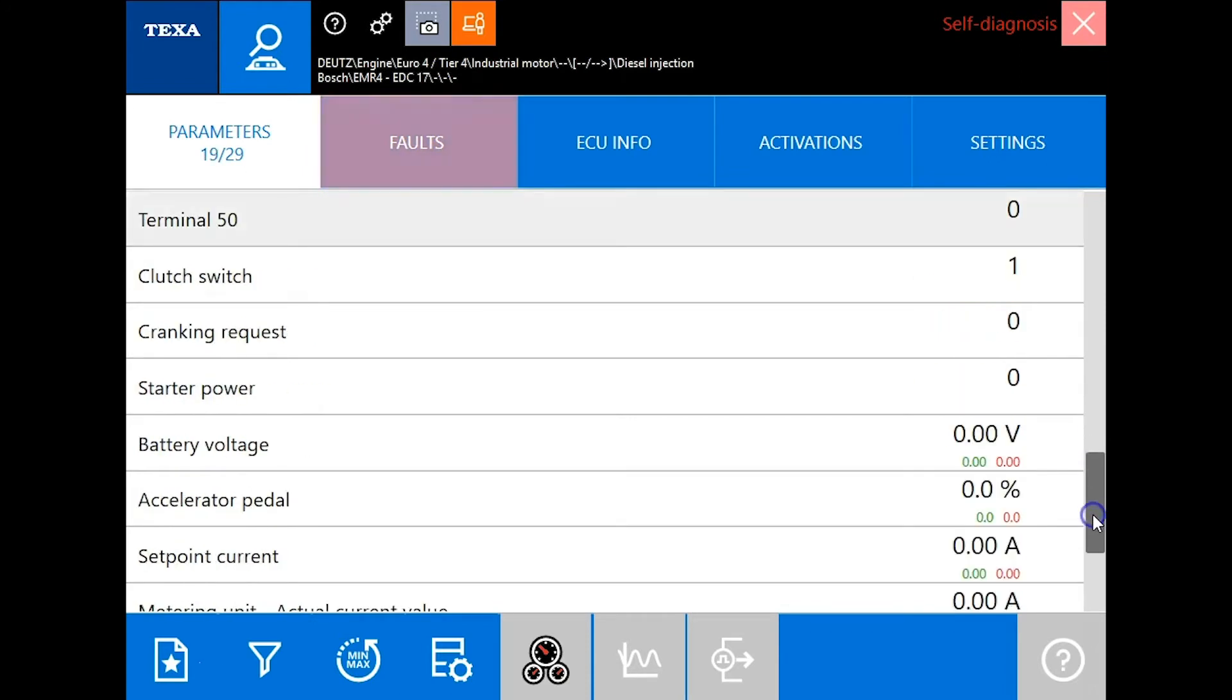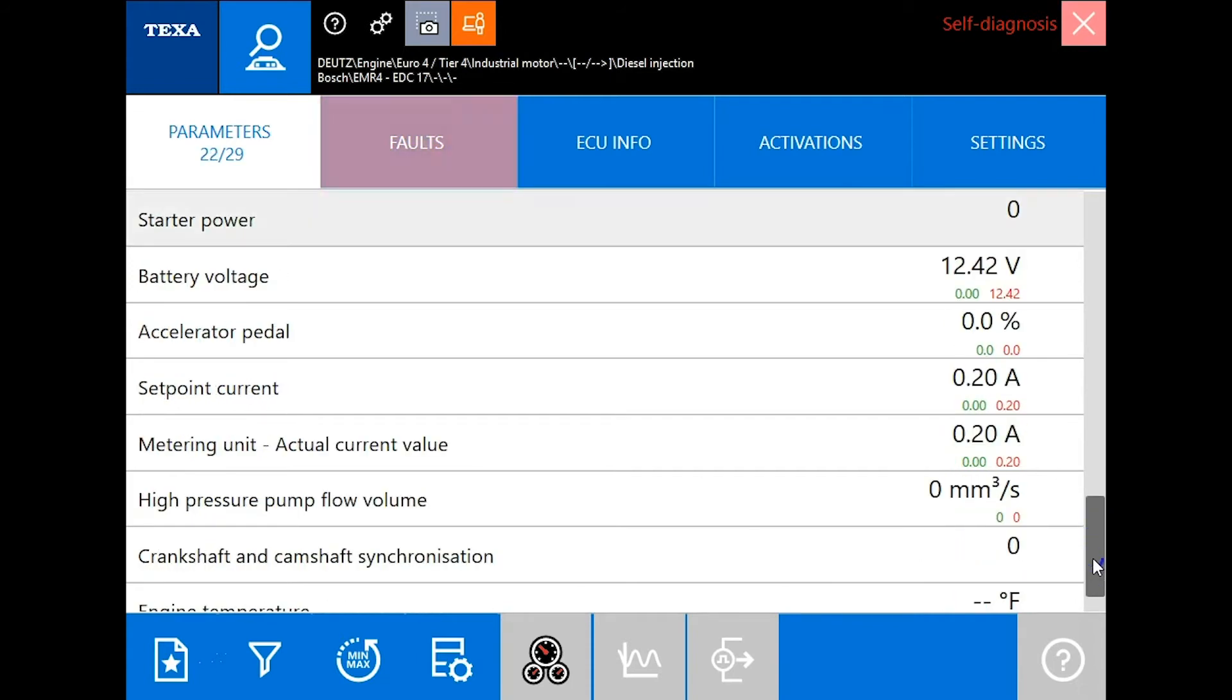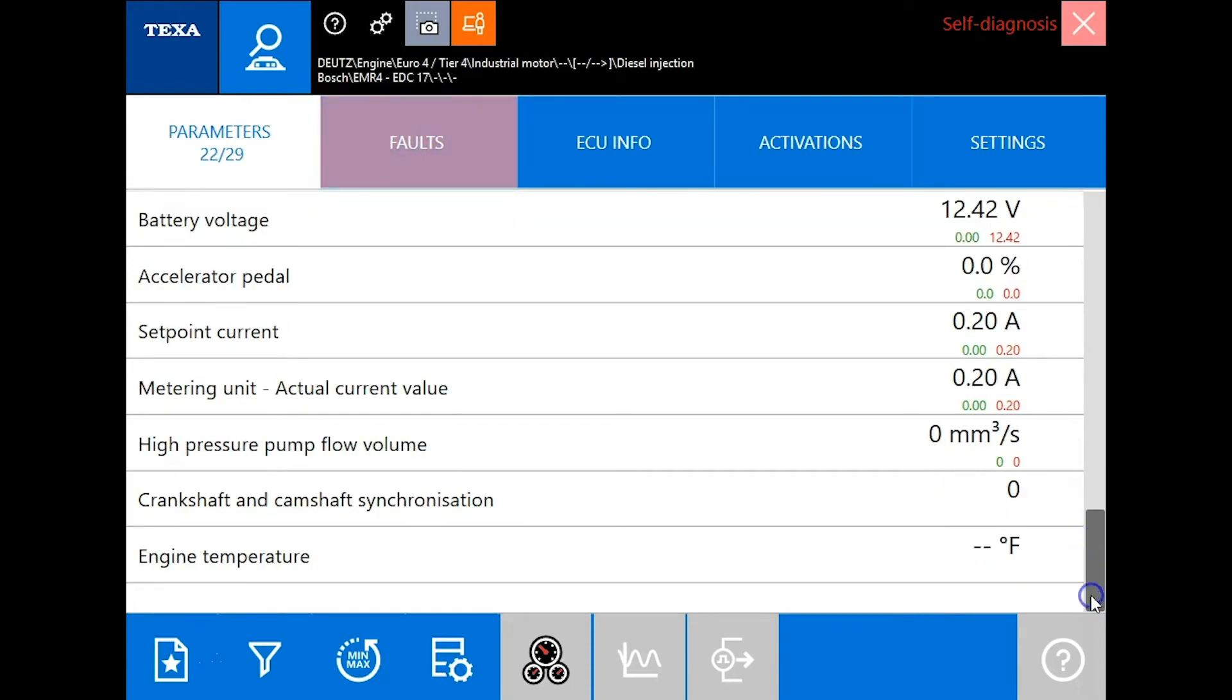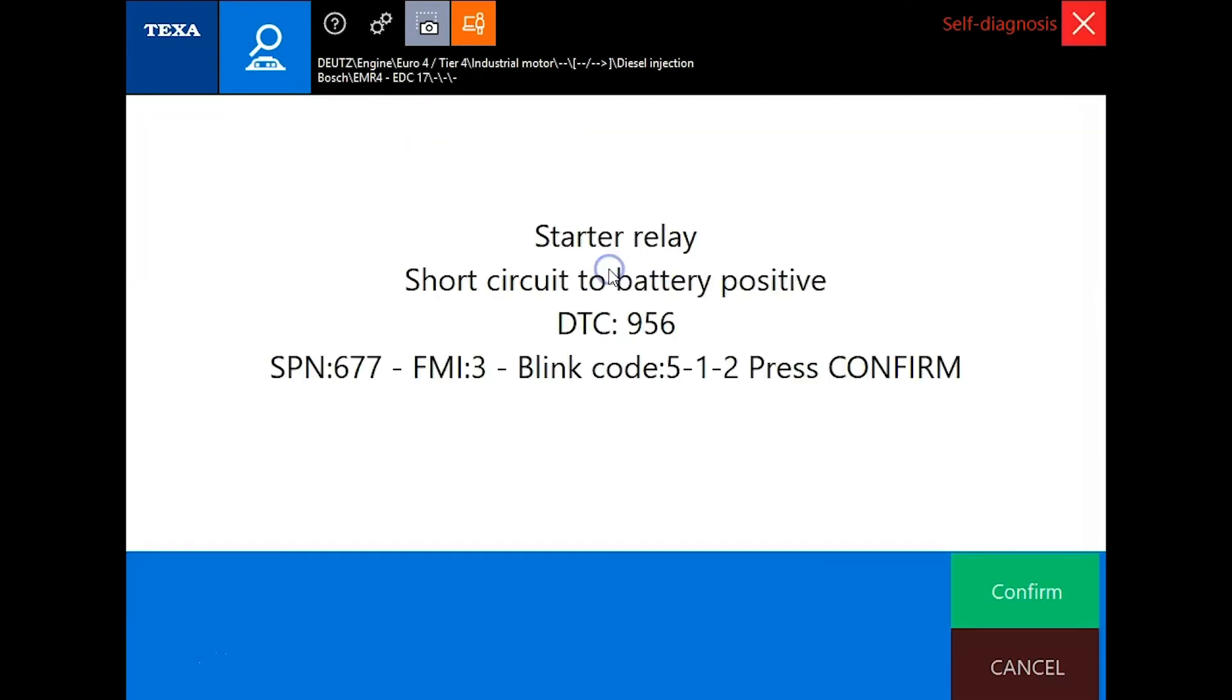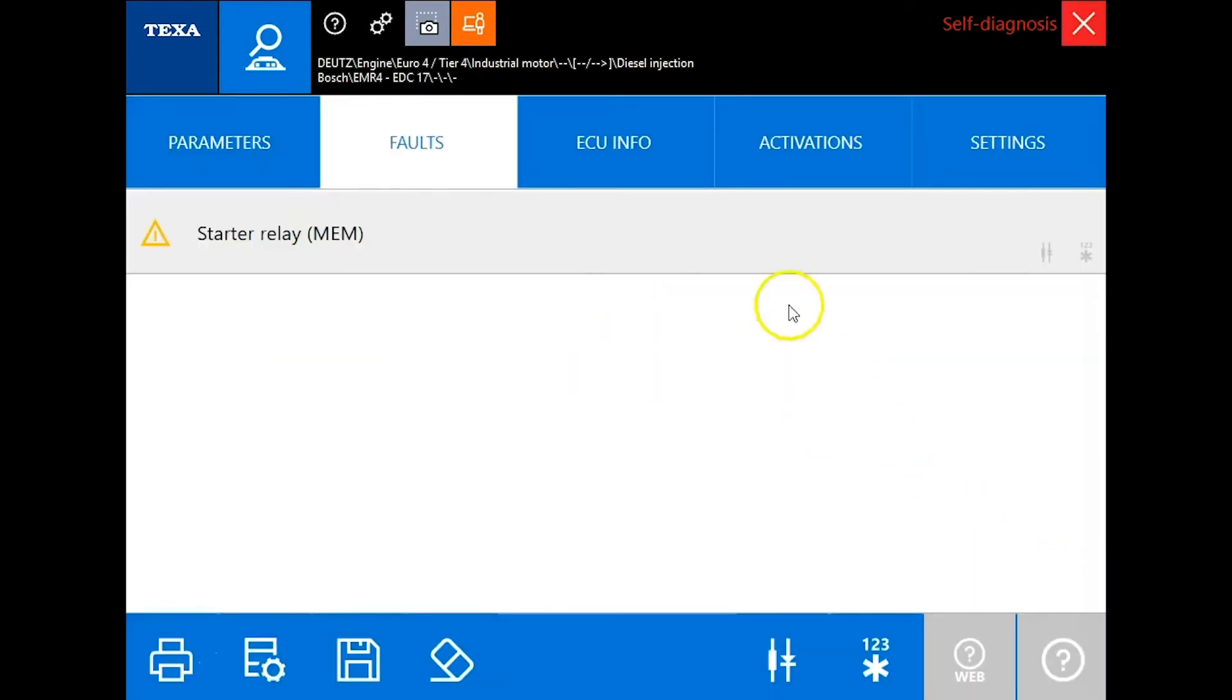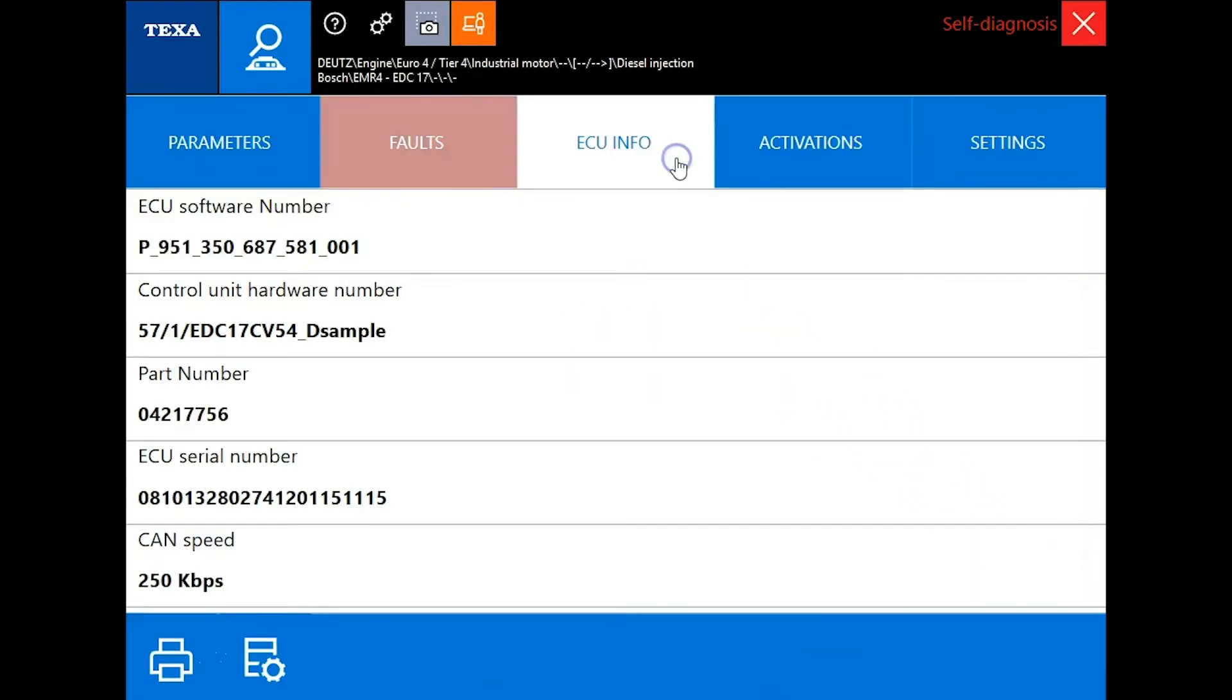Making my way to the bottom and we'll look over here at our faults. Right now there's nothing active. We just have a starter relay code in here that's inactive currently.